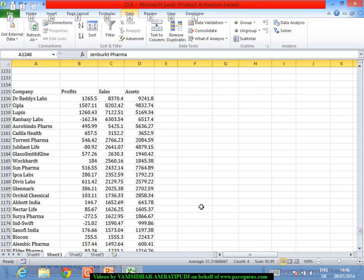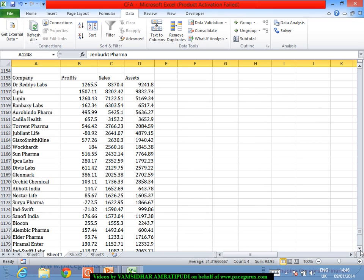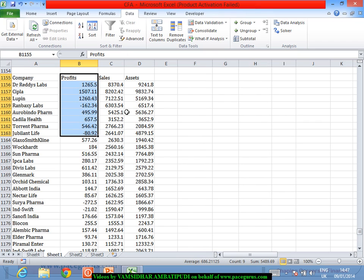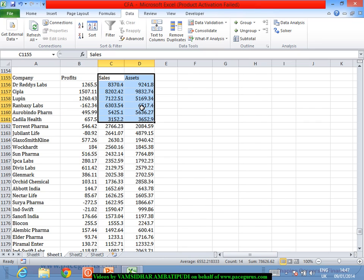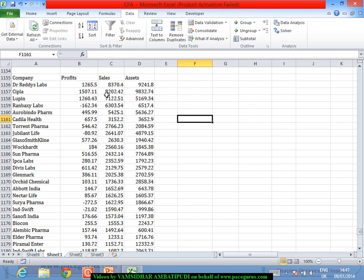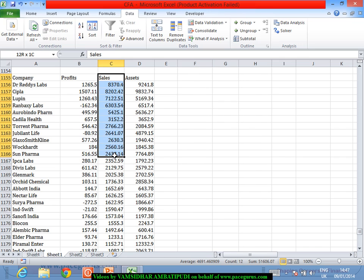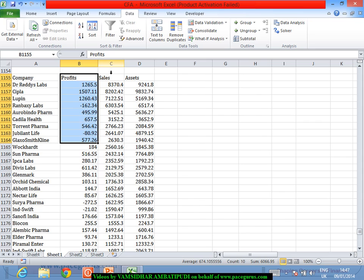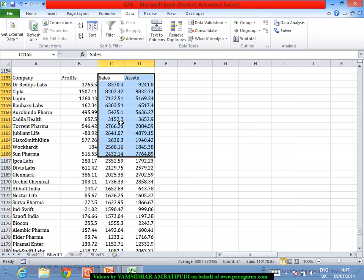This dataset contains three variables for various pharmaceutical companies: profits for this quarter, revenues (sales) for this quarter, and total assets the company has. The goal is to predict profits once we know their sales and assets. In simple linear regression we looked at predicting profits based on sales alone, but now we use both sales and assets as two independent variables.